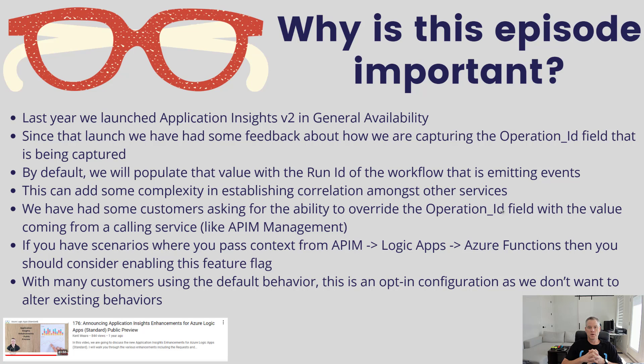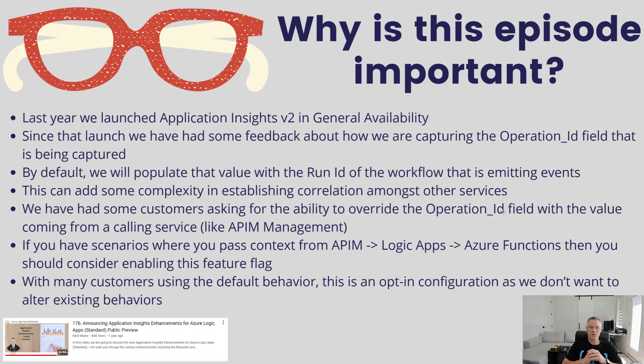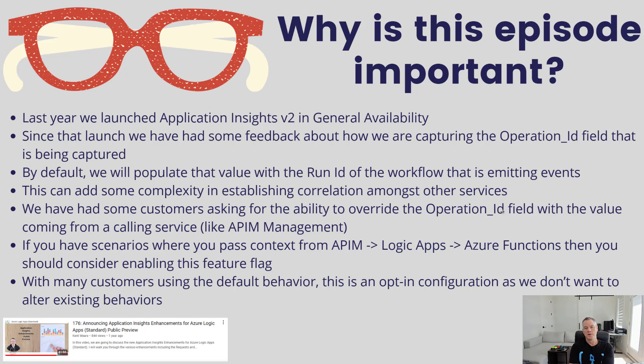If you have workflows that are scheduling, or receiving from a file or things of that nature, this might not impact you at all. But if you're receiving requests through Azure API Management, which you likely should be,